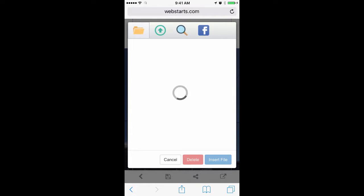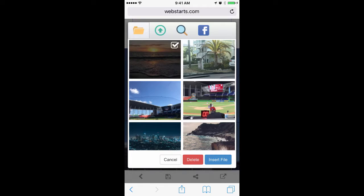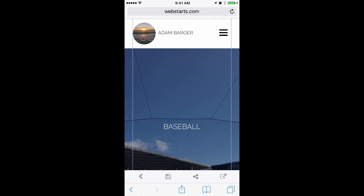For this demo, I'm going to use a photo that I've previously uploaded to my WebStarts.ai site, so I tap on it and then tap Insert File.